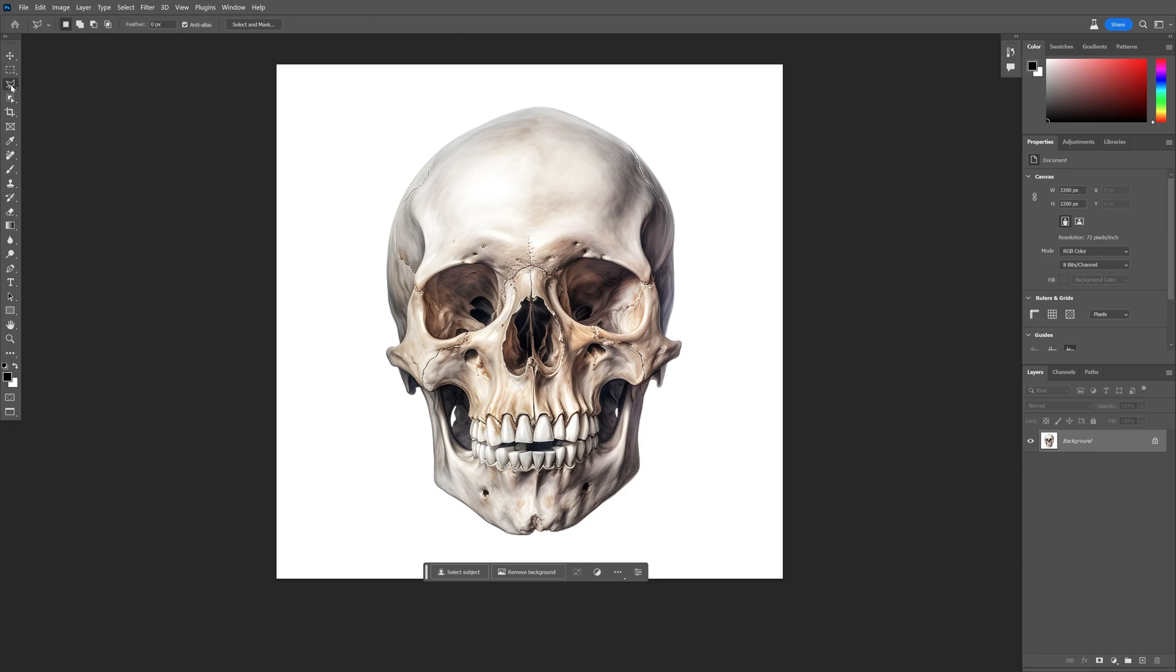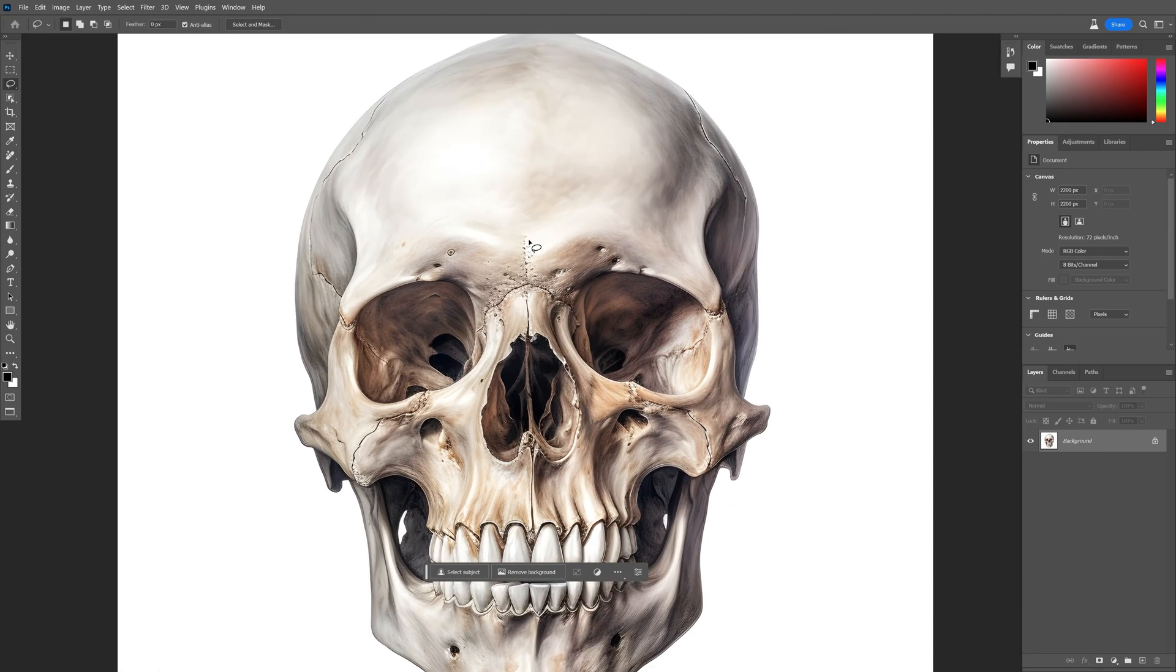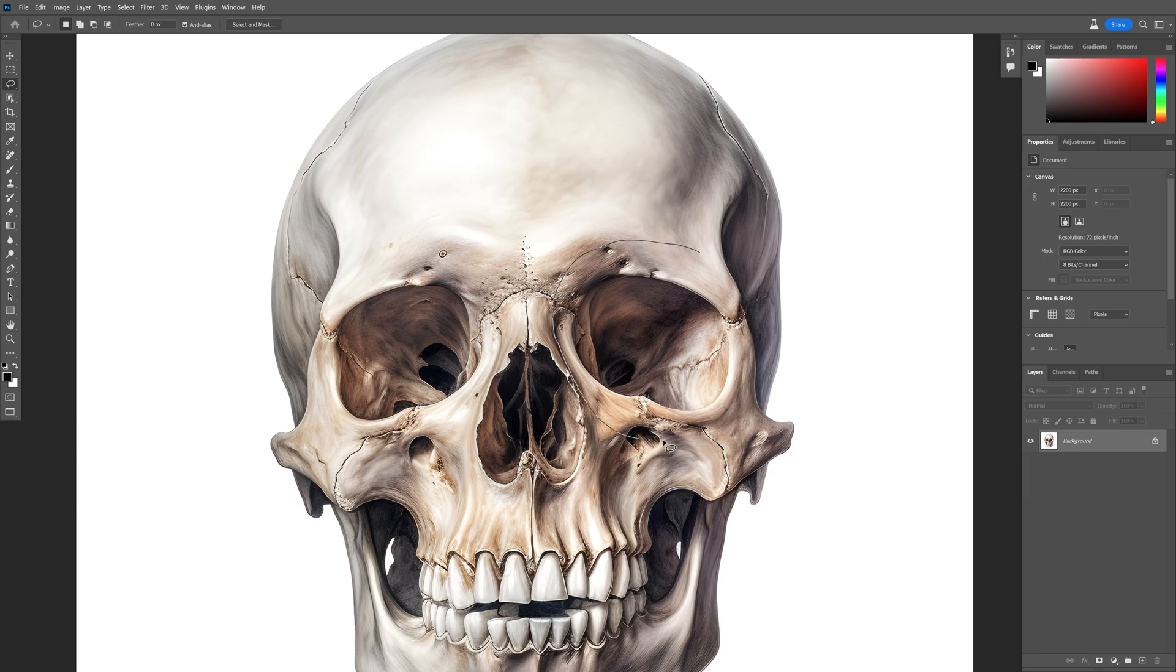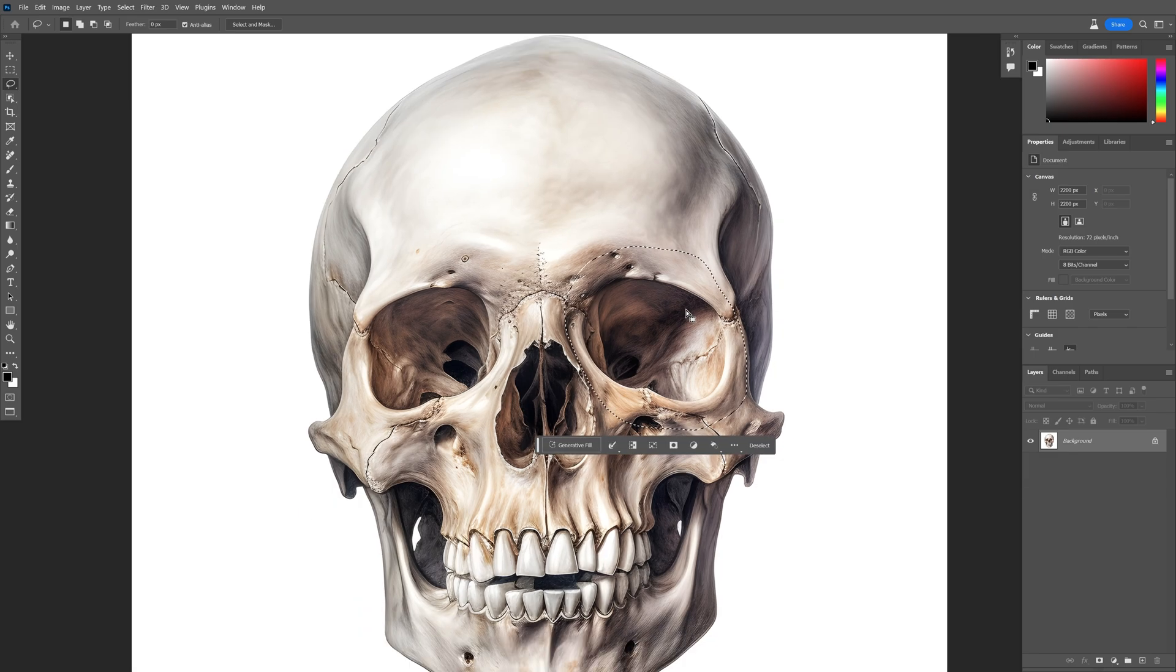I'm going to select the lasso tool and put some flowers into the eyes of the skull or above the skull. I'm going to try it out like this. So I'll select this area and we got this button here,